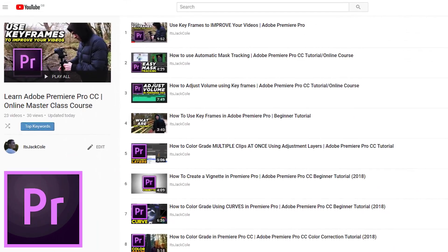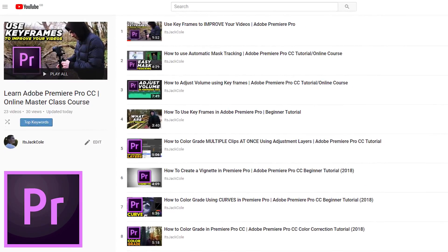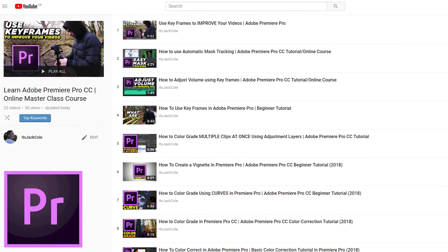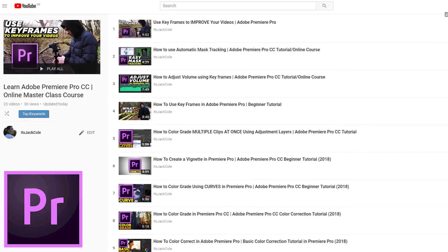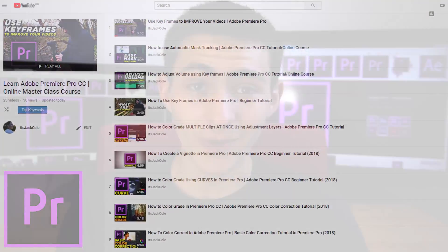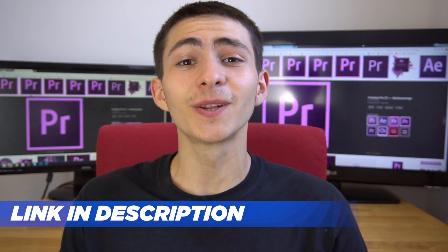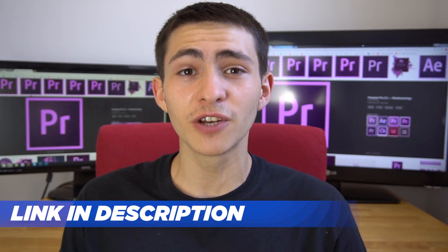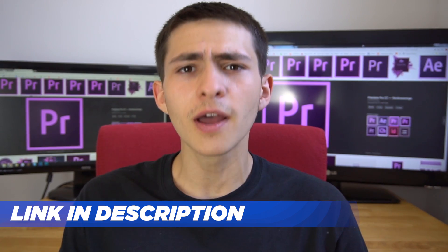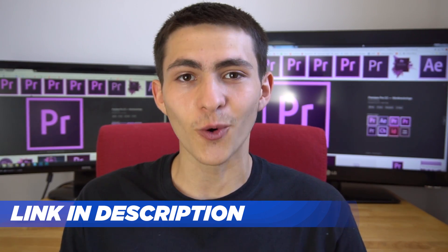Hey what's going on guys, welcome to my Adobe Premiere Pro Masterclass course teaching you everything you need to know about this program. If you enjoyed today's lesson, be sure to check out the link in the description for the full Masterclass course.